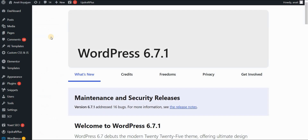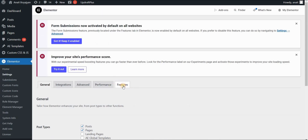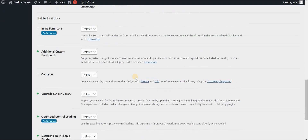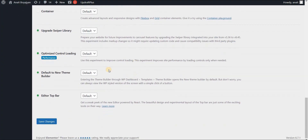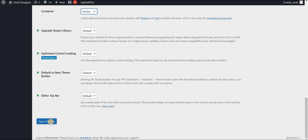Let's go to our WordPress dashboard and go to Elementor and Settings. Here you have the Features tab, and if you click here and scroll down, you will see something called Container, and as you can see, it is currently inactive. So we want to switch from Default to Active, and let's update the settings and click Save Changes.